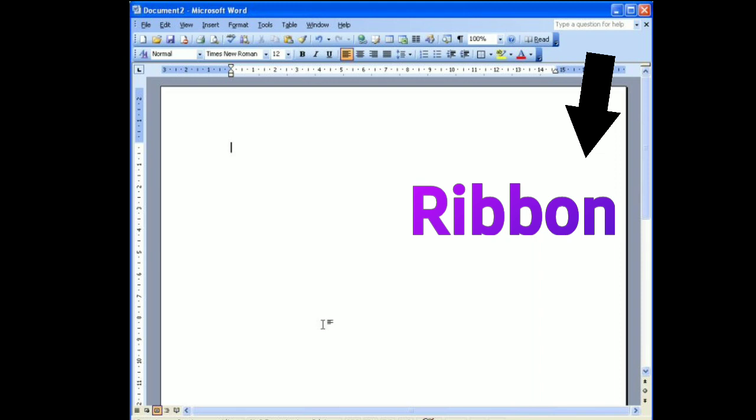A ribbon is a command bar that organizes a program's features into a series of tabs at the top of the window.